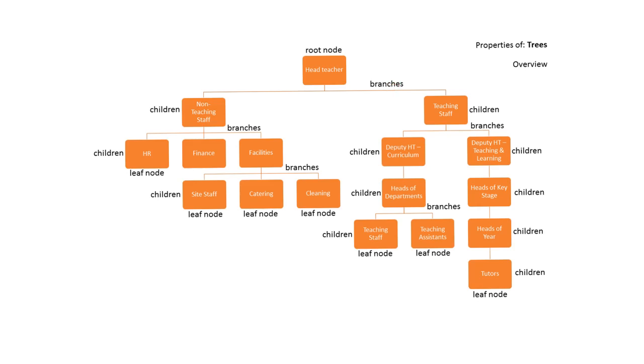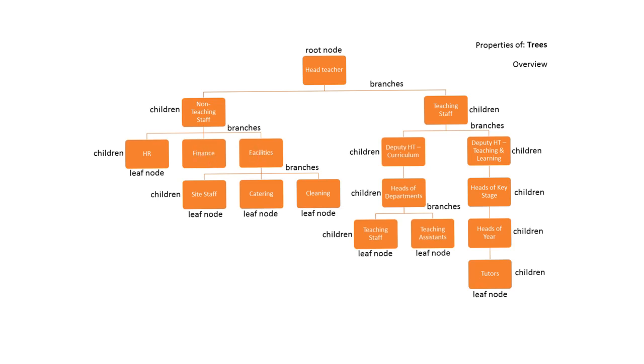These terms are recursive down through the entire structure of the tree. For example, the root node head teacher is the parent node of children non-teaching staff and teaching staff, whereas the root node non-teaching staff is the parent node of children HR, finance, and facilities. Once we get to the very bottom of the tree, the nodes without any further subtrees are known as leaf nodes or terminal nodes.